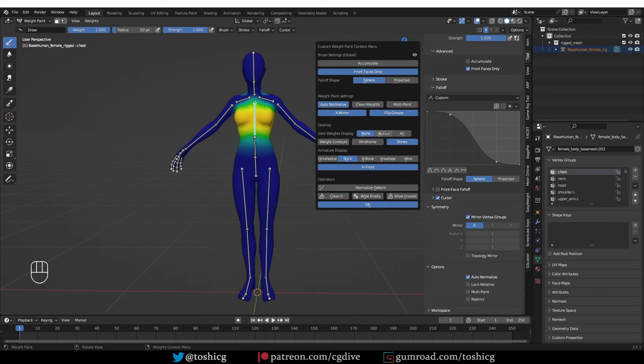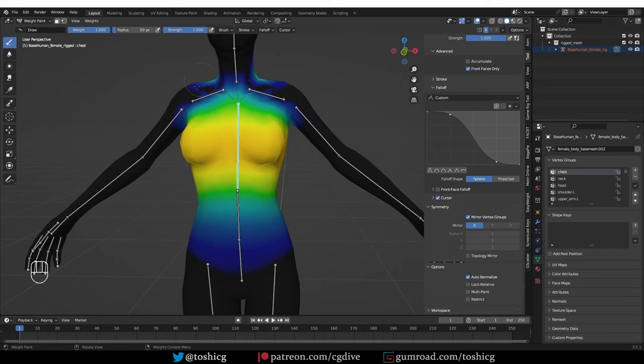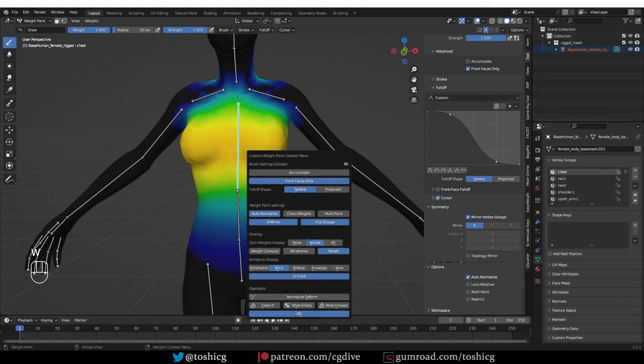Next you have some overlay options. So setting zero weight to active is very useful. This will show much better which parts of the mesh are affected by the selected bone, right? If I have it to none, everything turns blue.